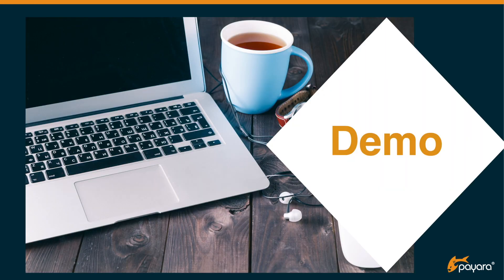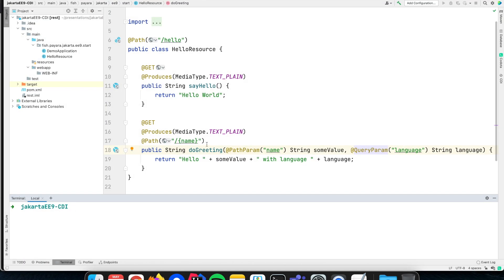Let us start from the example with the REST endpoint we created in the previous video around Jakarta REST. We created an endpoint where we accepted a name parameter through the path and a language through a query parameter. Instead of just returning those values, let us now do a proper greeting service which replies with the correct language — not just 'hello name', but for instance in French we can return 'bonjour'.